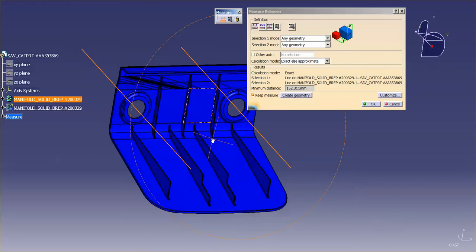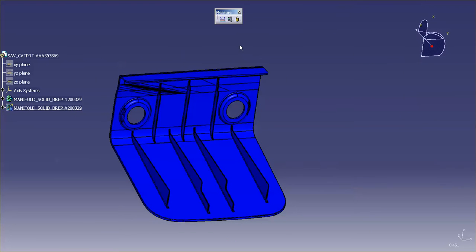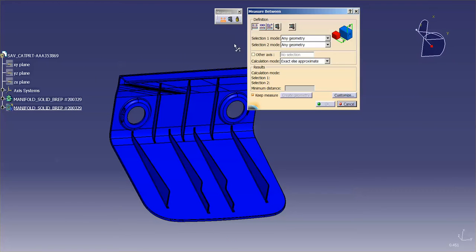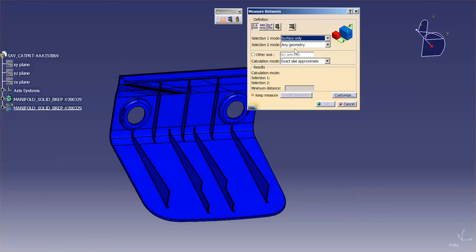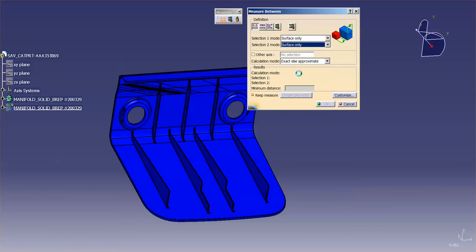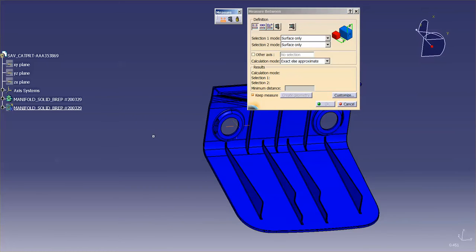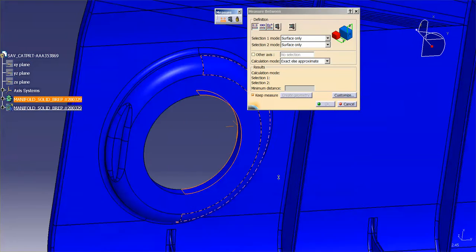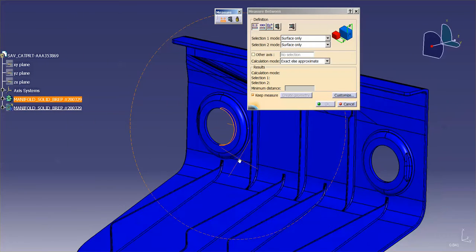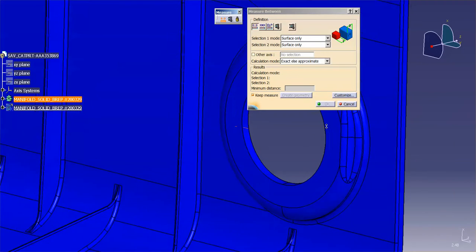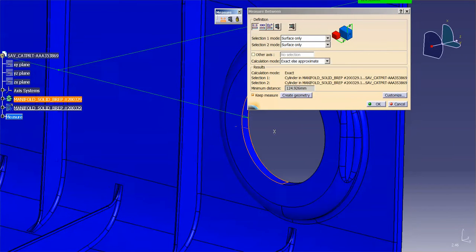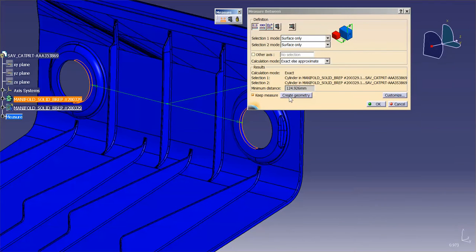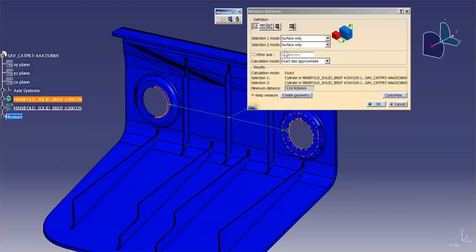Well, maybe that's not what you wanted. Maybe you wanted to measure from actual face-to-face. So here I can go into Selection Mode and specify Surface Only. So now I'm telling the system that what I want is I want to measure from this surface. You'll notice the axis line didn't come up. So I'm 124.926 millimeters apart. So sometimes you have to be very specific as to what you're picking to measure.